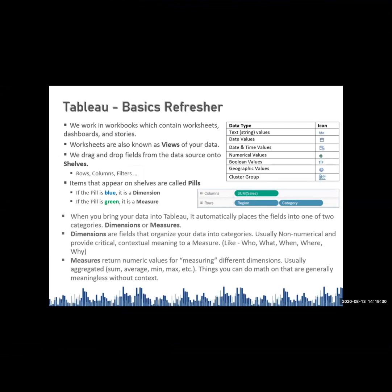Once you connect to your data source through Tableau, Tableau will automatically place the fields into one of these two categories: dimensions or measures. Dimensions are the fields that explain a contextual meaning to your measure, and measures are the numeric values associated with your dimensions. Using measures, you can execute operations such as sum, average, minimum, maximum, or whatever arithmetic, numerical, and logical operations on those values.